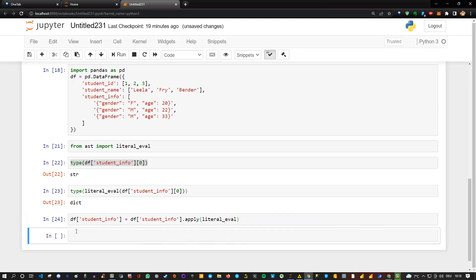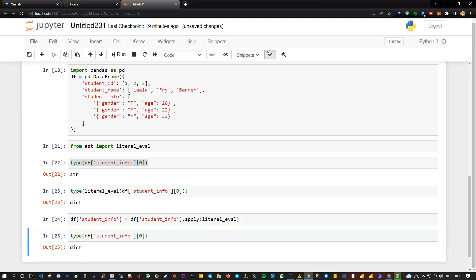So now, if I take a look at df student_info, and then the first element, and of course we want to know the type, so let's go back in here and say type of that. And we see that we have converted it into a dictionary.